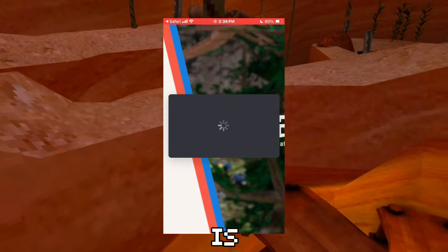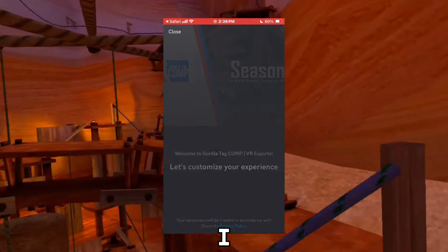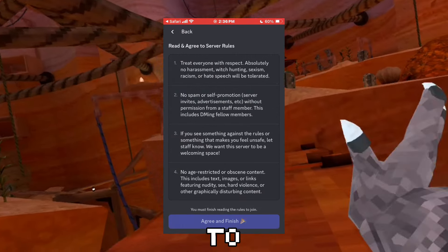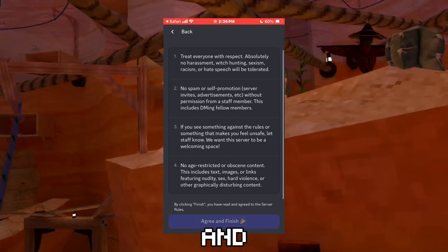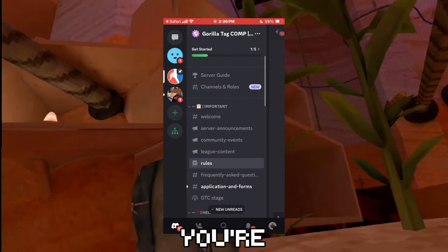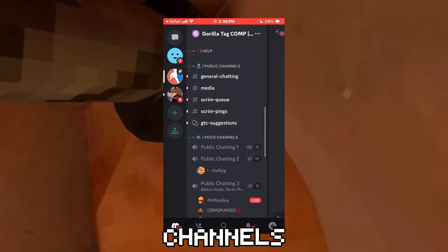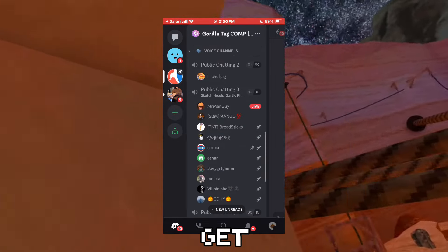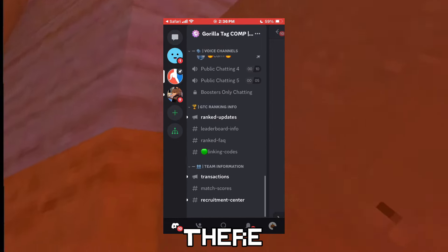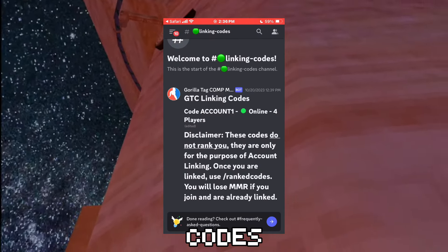Having Discord is completely mandatory for this tutorial, sorry for all you "I hate Discord" people. You're just going to need to get set up, click on what you want, and read the rules — all that kind of stuff. Now you're in the Discord and you're going to need to scroll down all these channels until you get to the ranked section. You're going to want to click on Linking Codes.